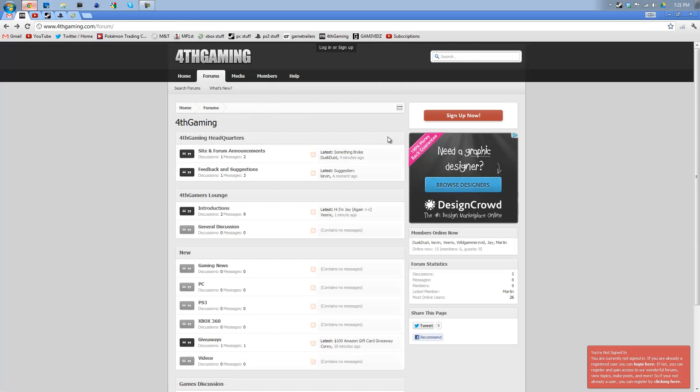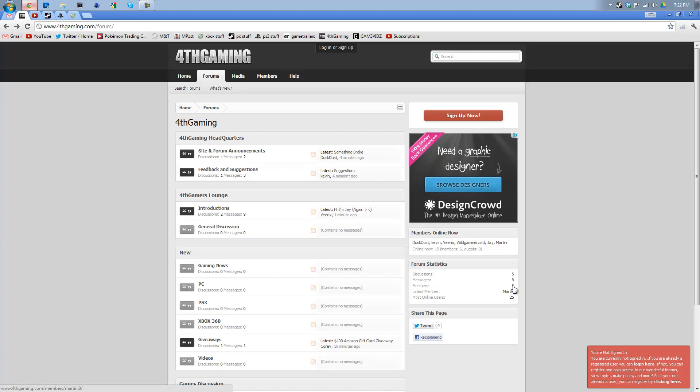Just go to 4thgaming.com, which is my website. I want you guys to sign up. I want you guys to be active. Right now we only have 8 members, which sucks. You have to make sure that you activate your email link to be able to be a member.